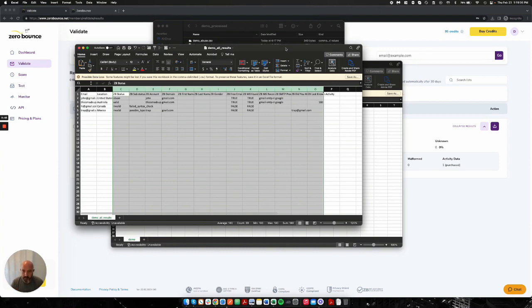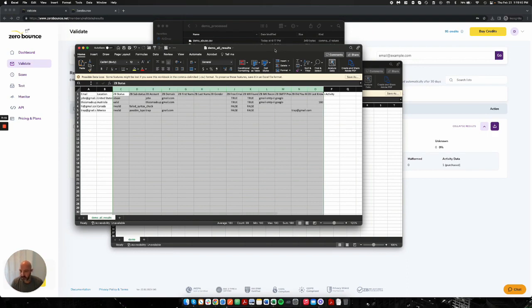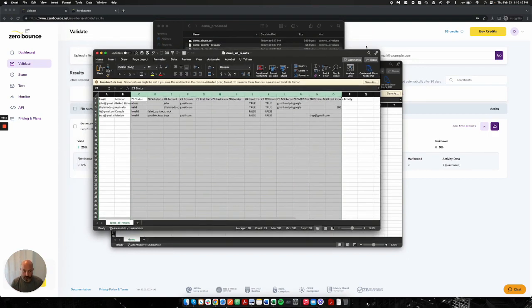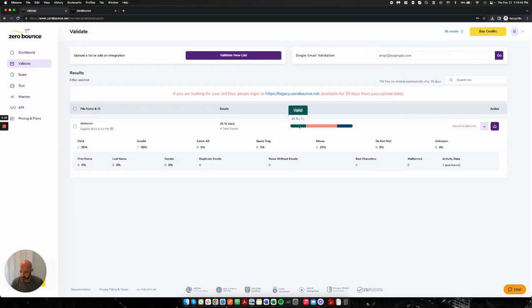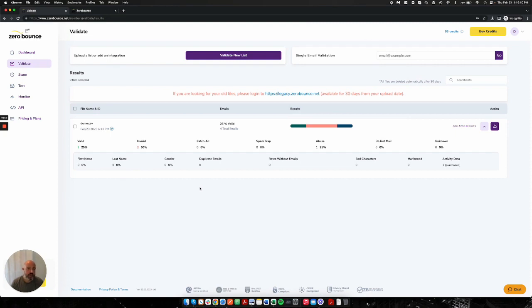So that would be the process of uploading and downloading data from our platform after performing a successful validation. Moving back to the platform, there's lots of different options that we have in here, and I'm going to just quickly touch on them so you have a good understanding and a quick walkthrough of our platform.